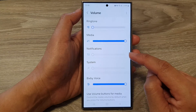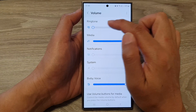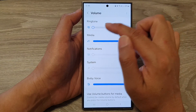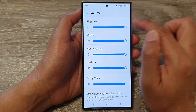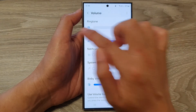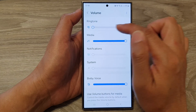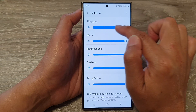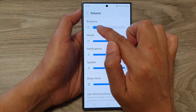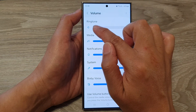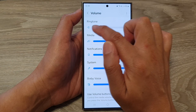In here, tap on Volume at the top. For the ringtone volume, you can drag on the slider bar. Drag to the right to increase the volume, then drag it to the left to decrease the volume.